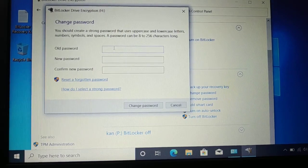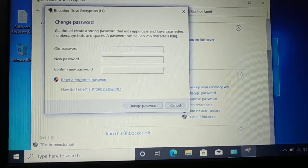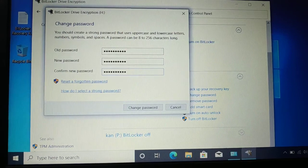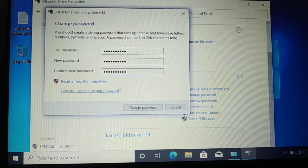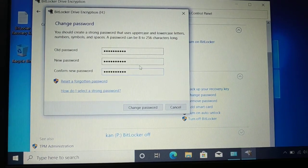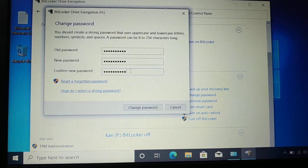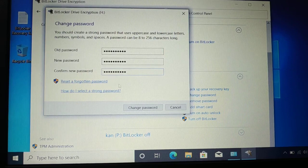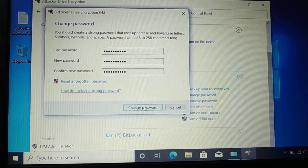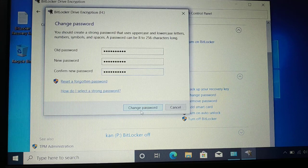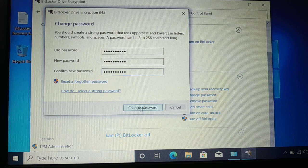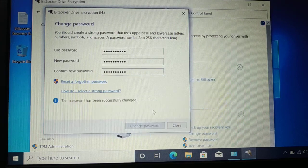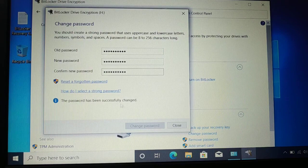Type the old password and the new password. Then again, you have to retype the new password as it is, and then click 'Change Password'. You can see the password has been successfully changed.